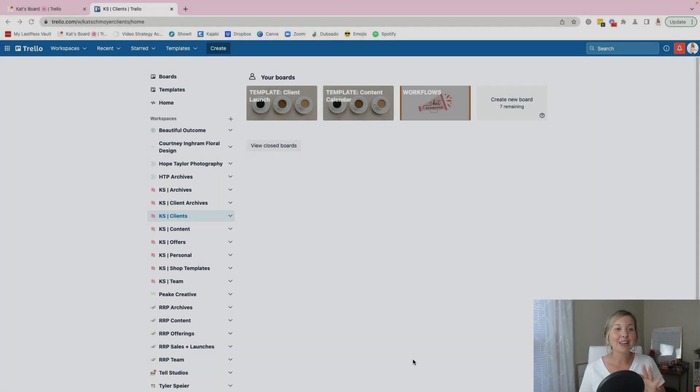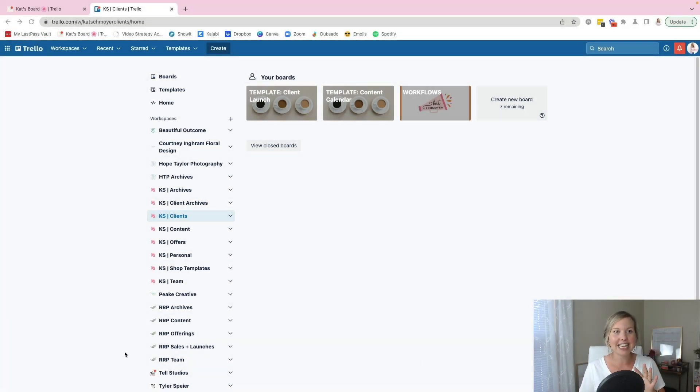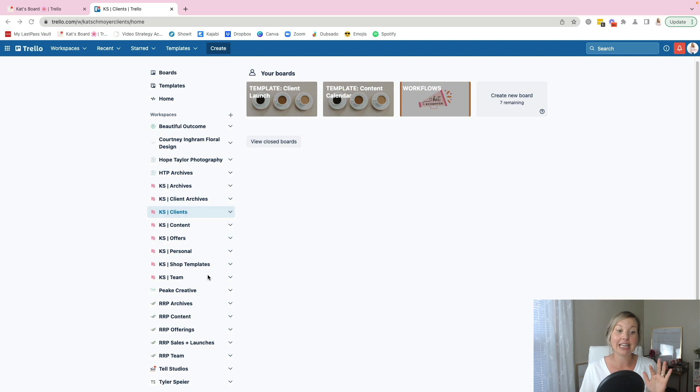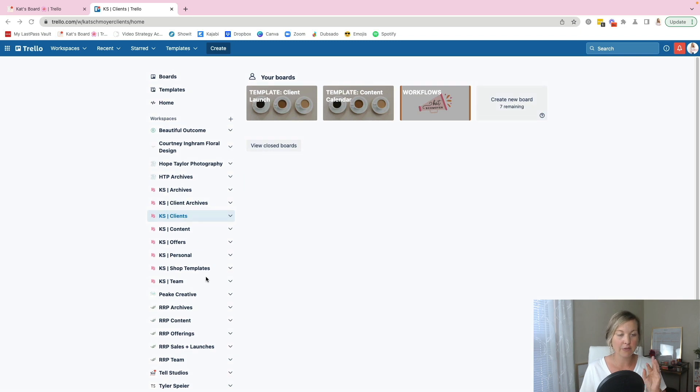The great news is Trello is free. So if you're not already using it, you have no reason not to because it's free. So you might as well give it a shot. Trello organizes things through workspaces over here. So as you can see, I have a lot of workspaces.